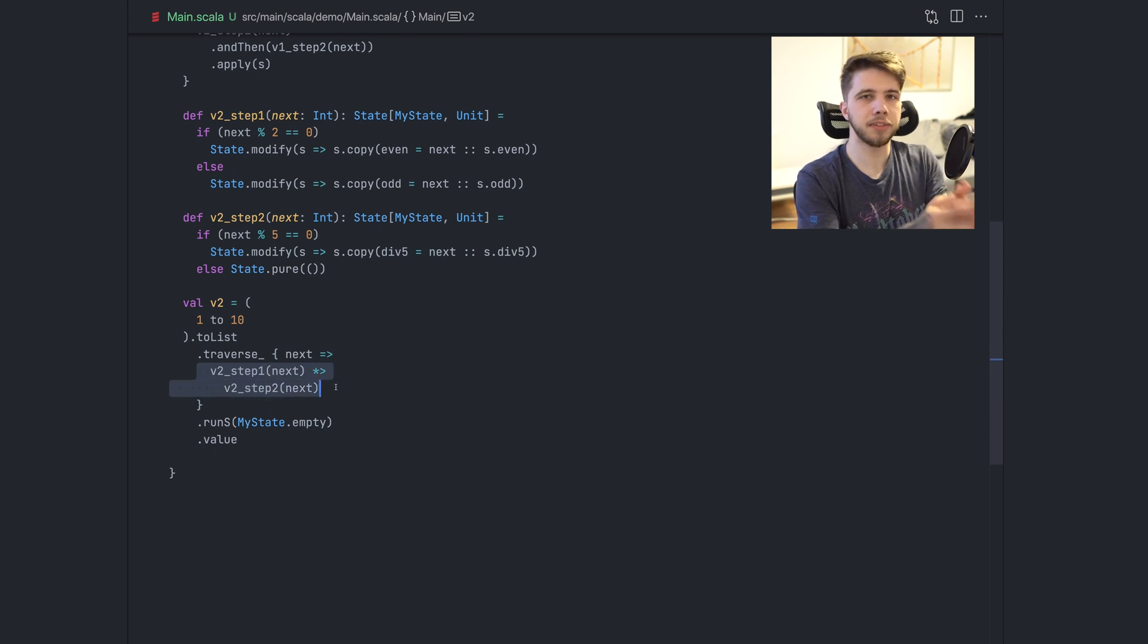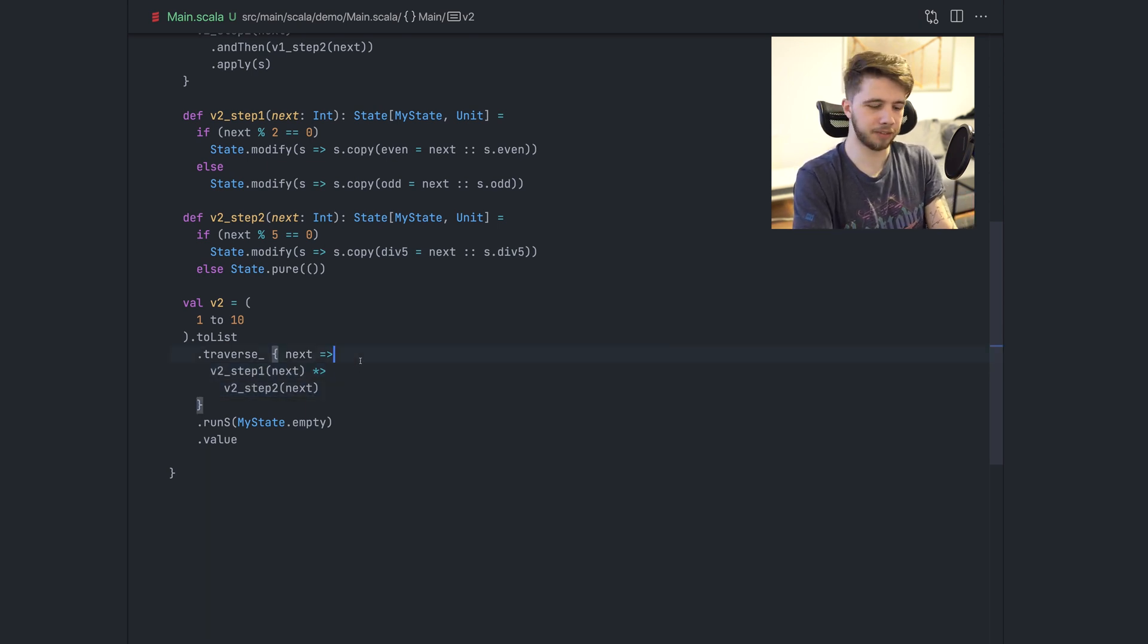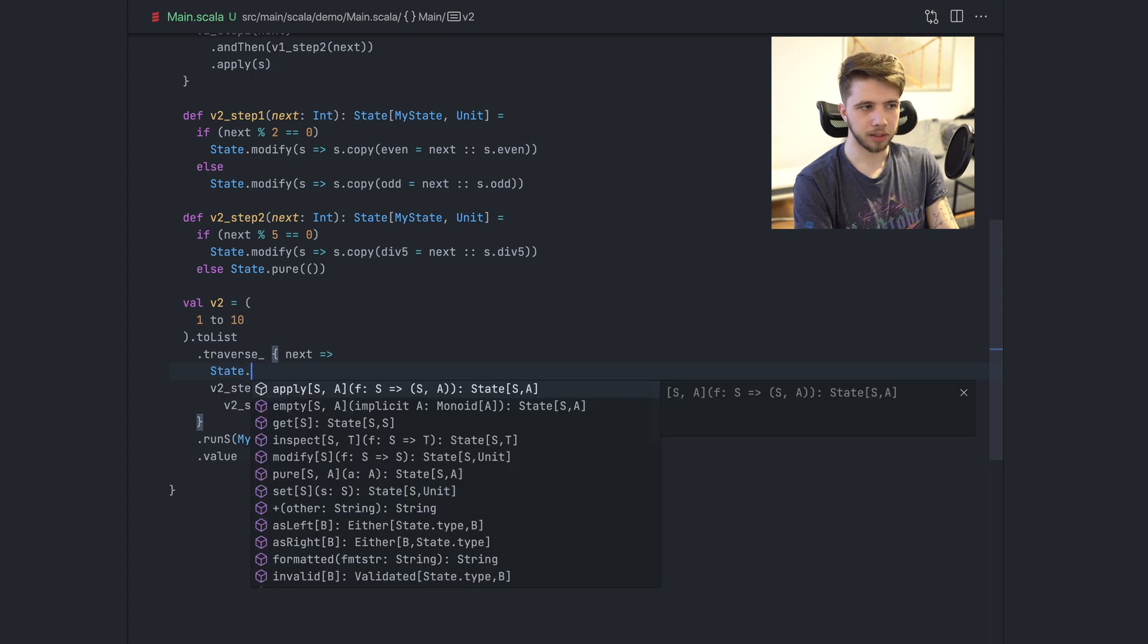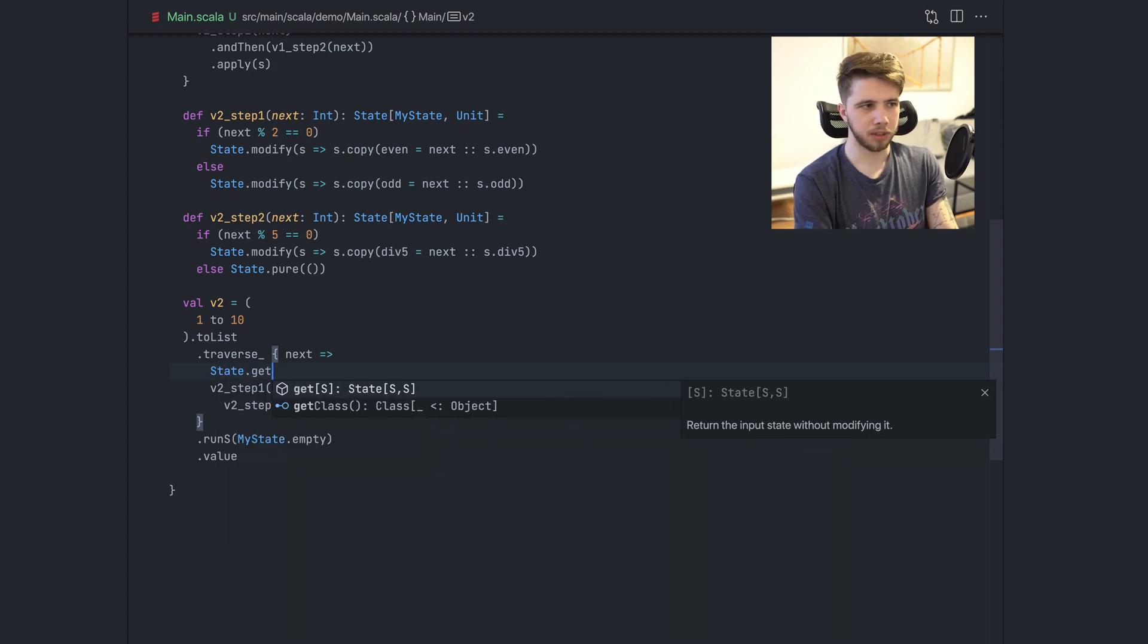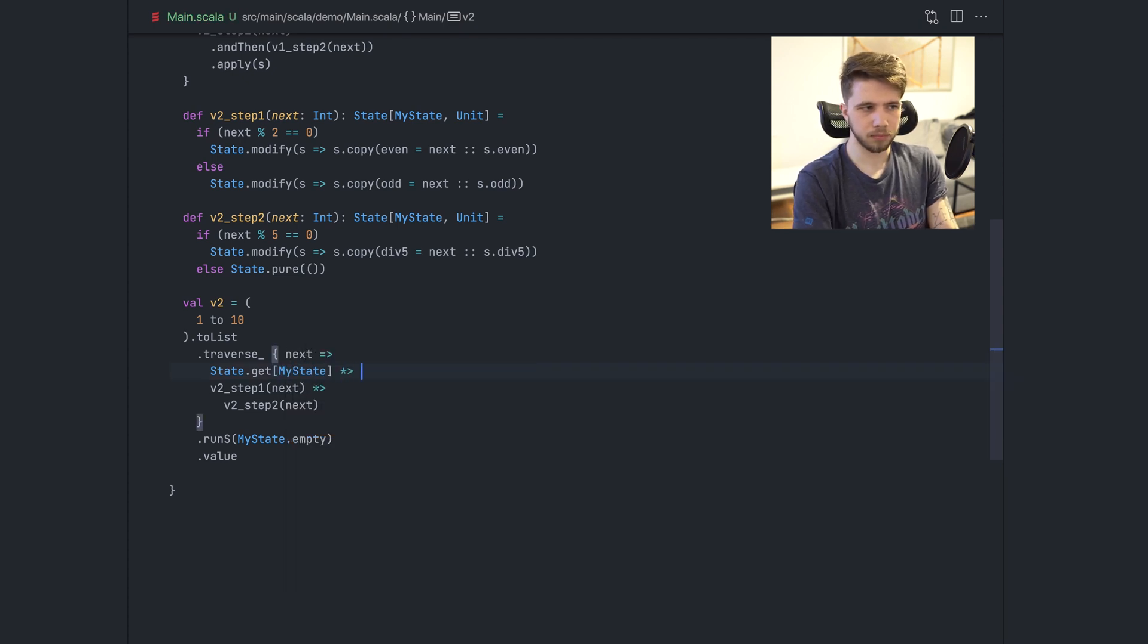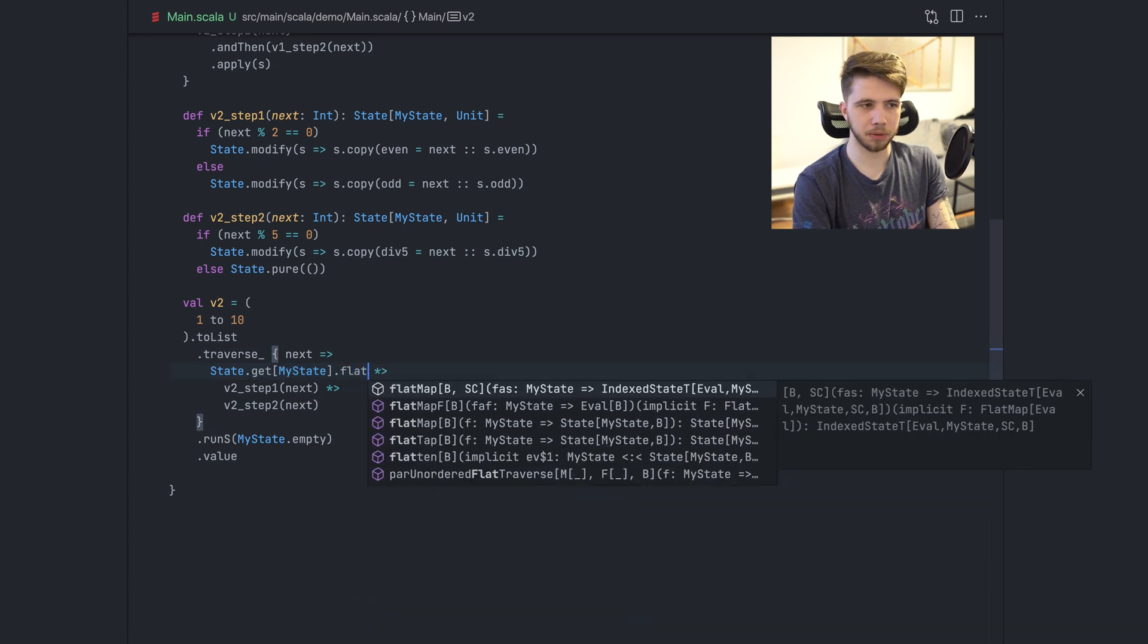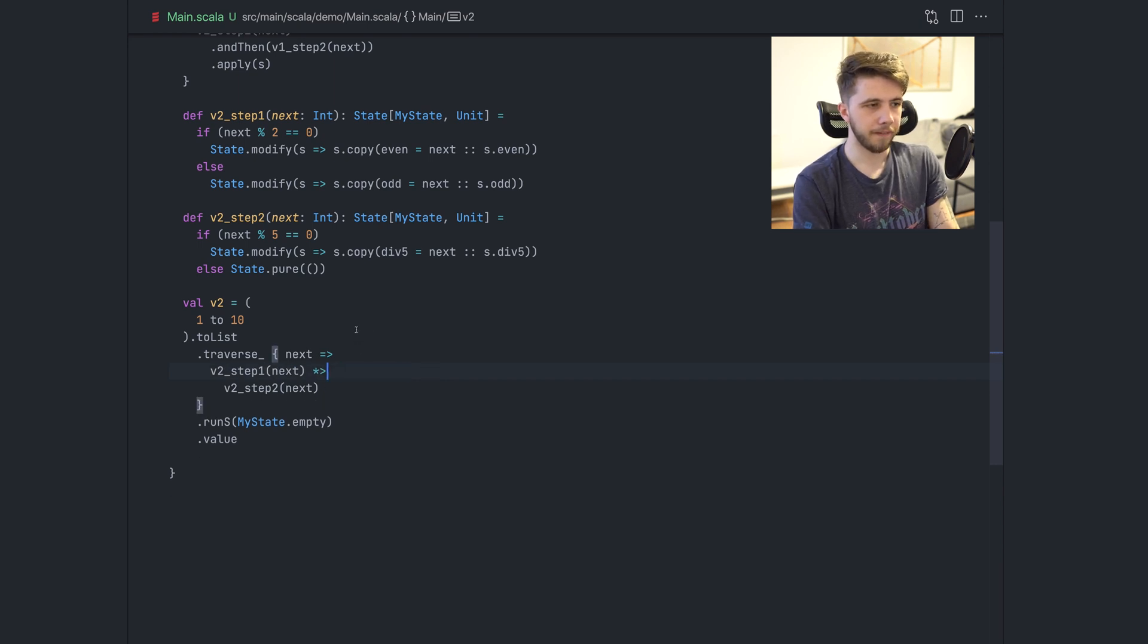And now you'll notice that the function here, in traverse, it never sees the state directly. We can still access the state by using the state monad, like state modify, state get, and so on. If we say state get my state, right now I'm not using this, but I could maybe flat map on it, do some other stuff using this state. There's so much that you can do with this.